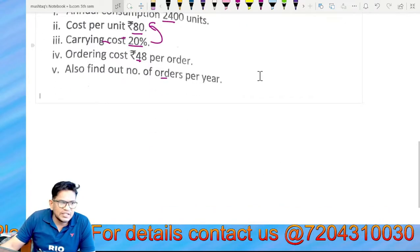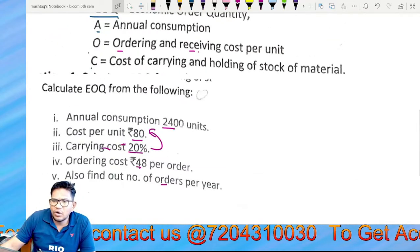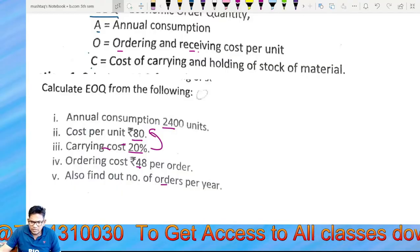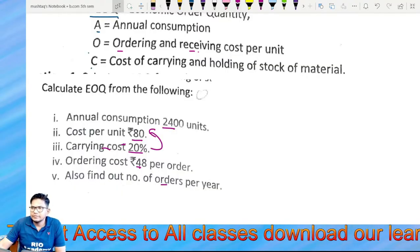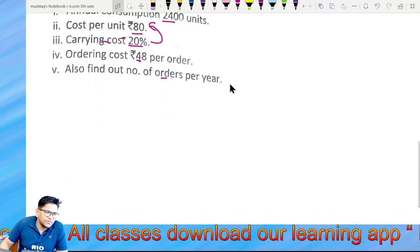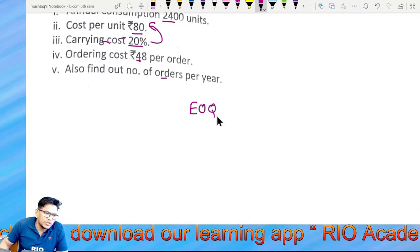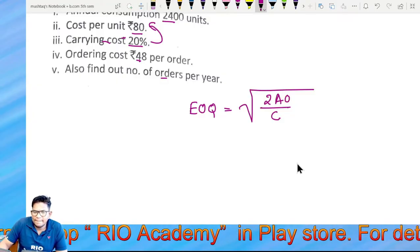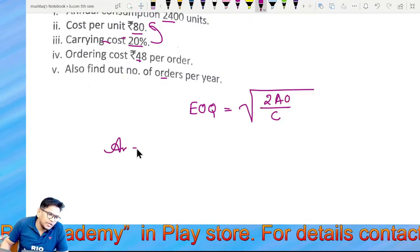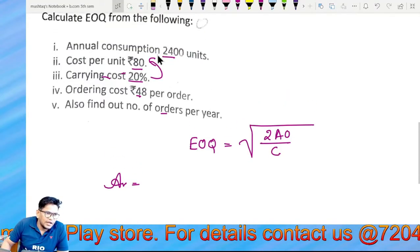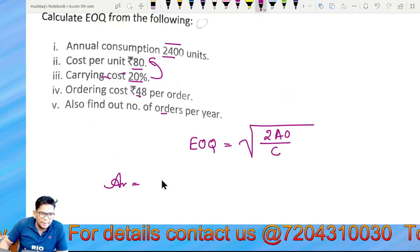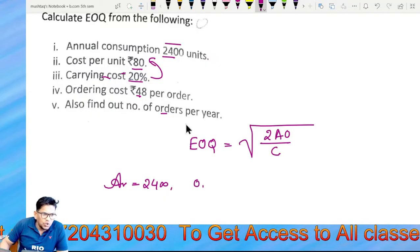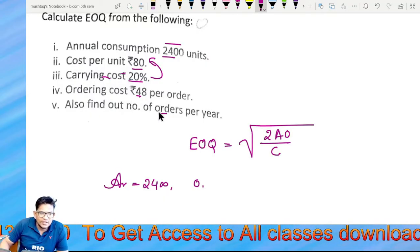Calculate the economic order quantity. The formula for economic order quantity is EOQ = √(2AO/C), where A is the annual consumption — today's annual consumption is 2400. O is the ordering cost, which is 48.